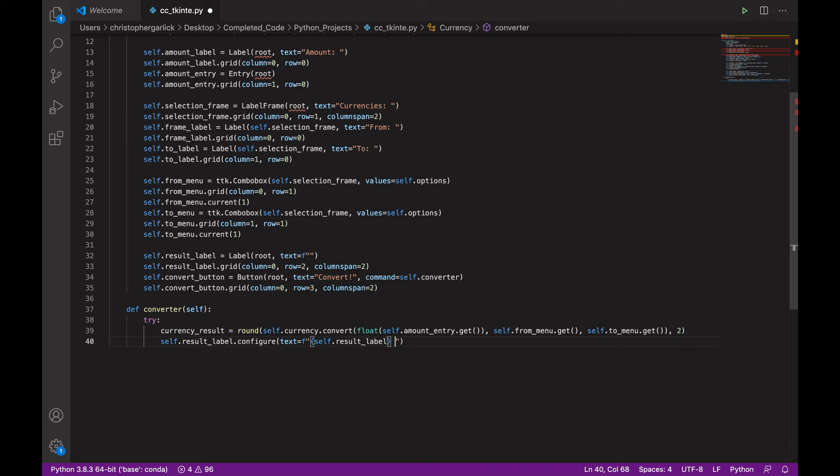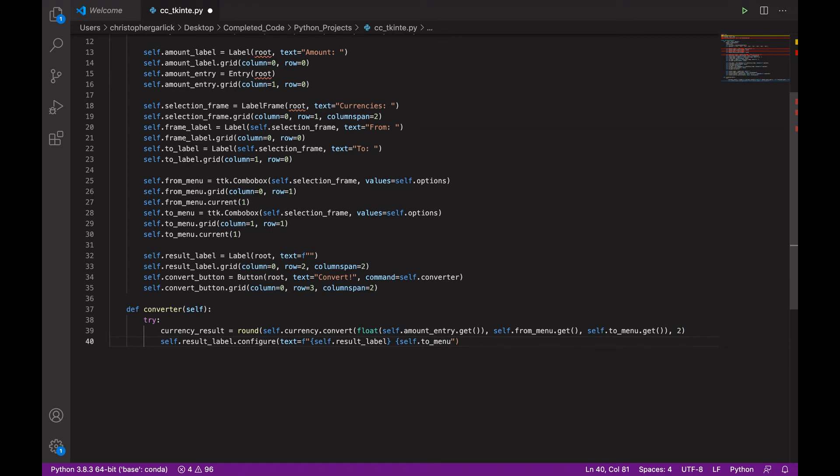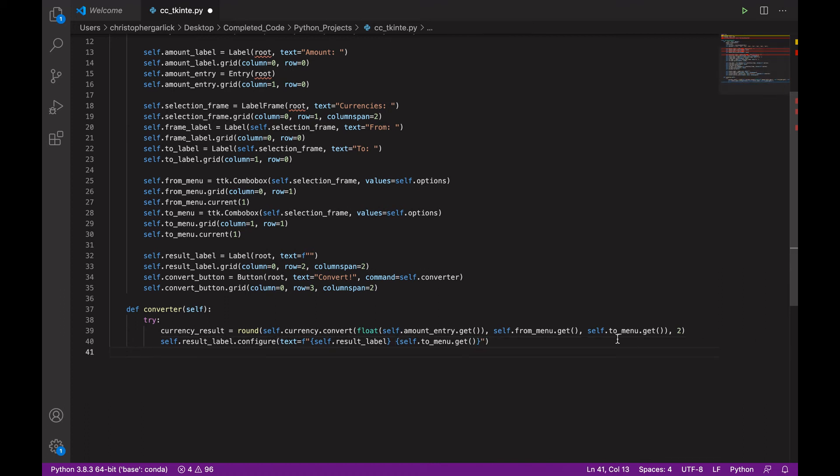And then self.to_menu.get. So, what this is doing here is where we created the empty f string here in the result label.